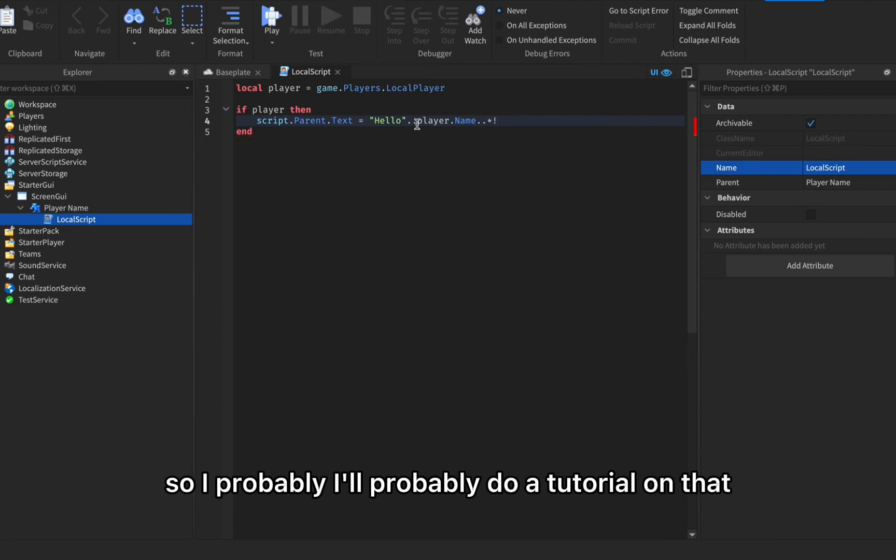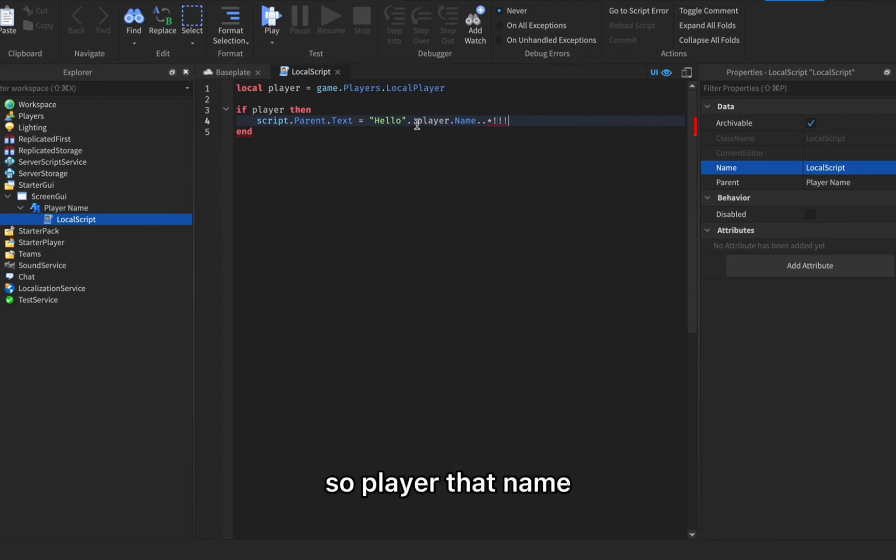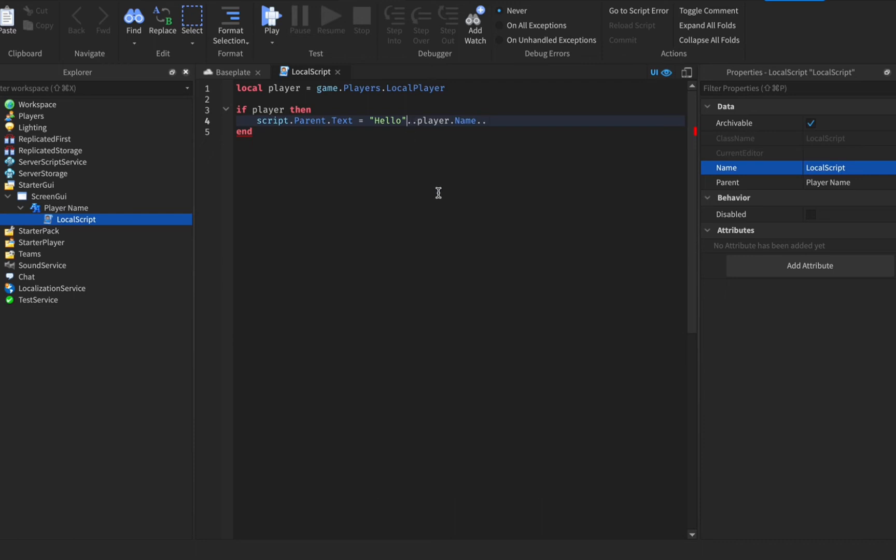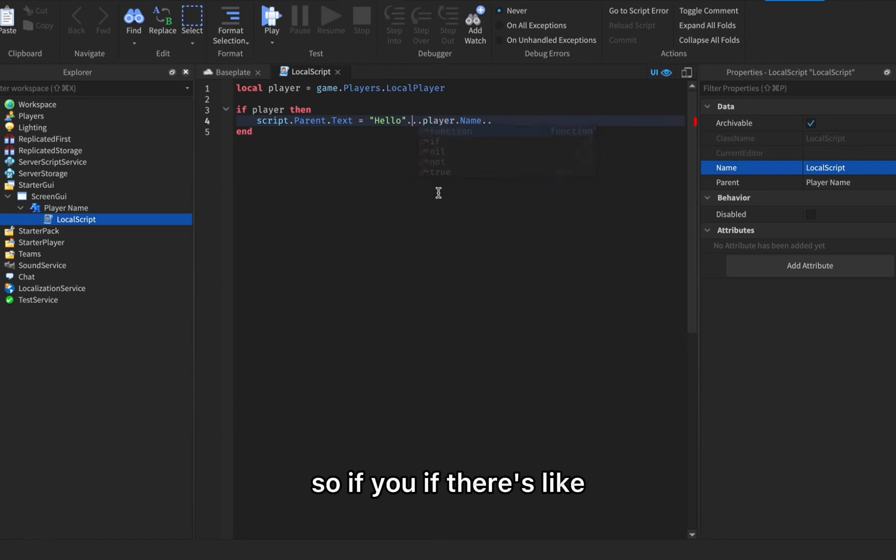I'm not sure how to do a display name but I'll probably do a tutorial on that. Player dot name and then if you want like a symbol, do what I did.